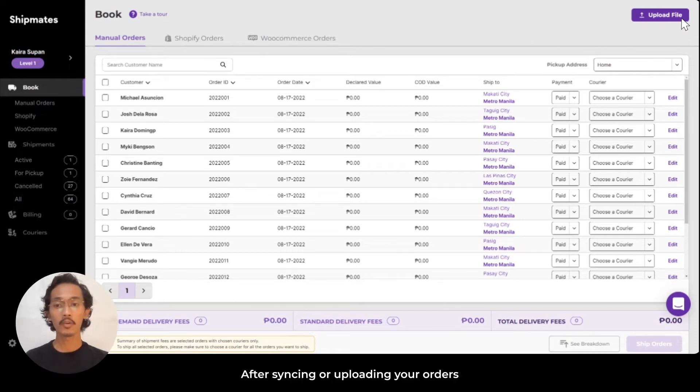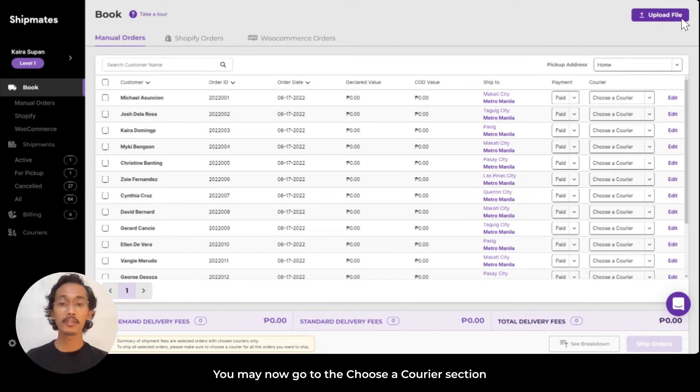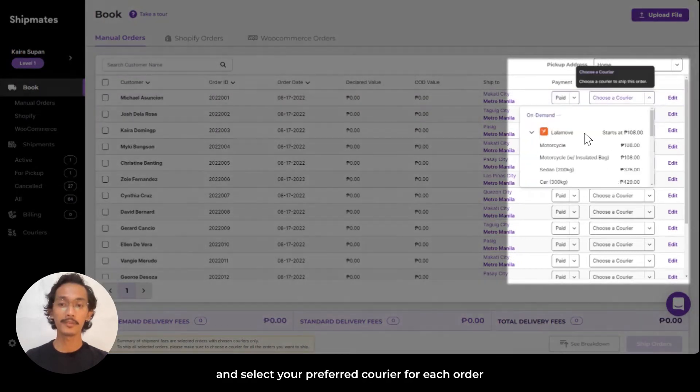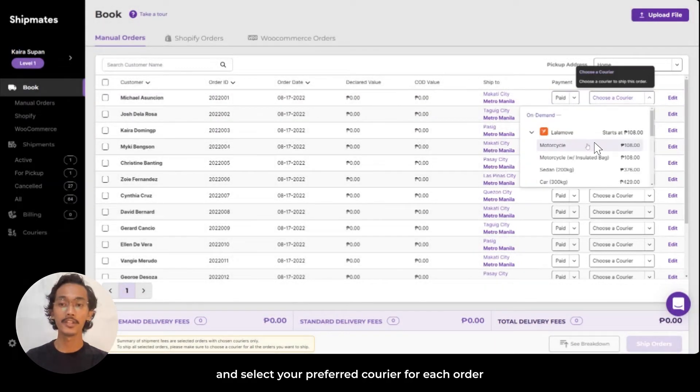After syncing or uploading your orders, you can go to the Choose a Courier section and select your preferred courier for each order.